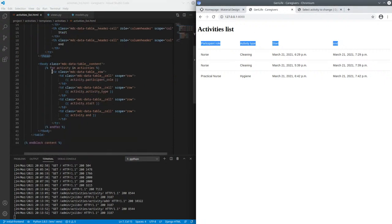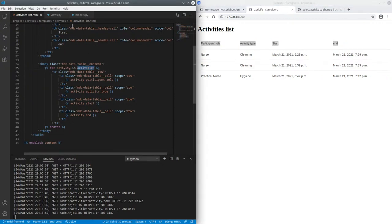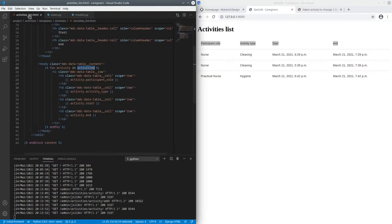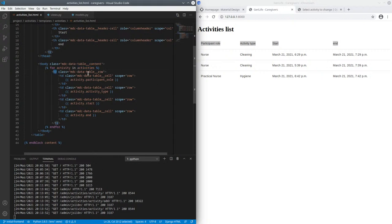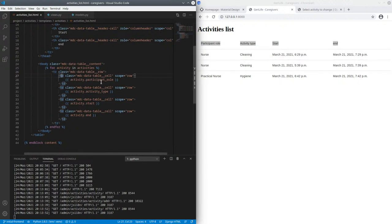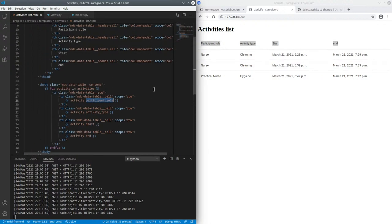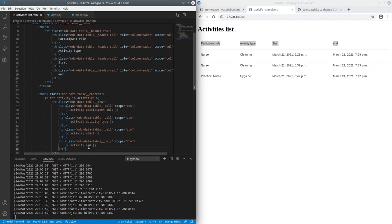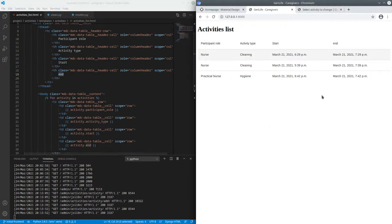And then in the body, we just loop over the activity. So for activity in activities, this is that context object that was passed in from the view. We render each activity as its own row. And each column renders the relevant attribute. So participant role, activity type, start and end date. And that's about it.